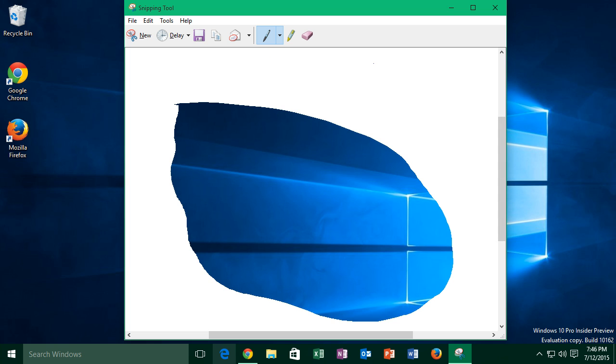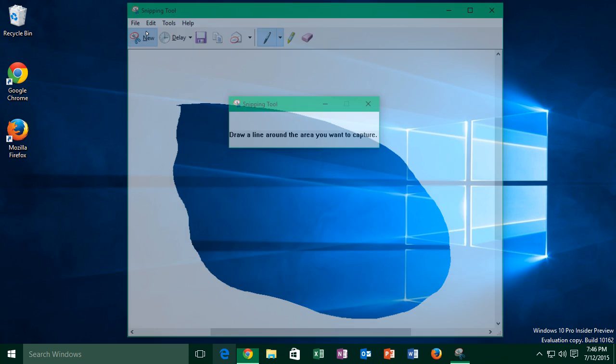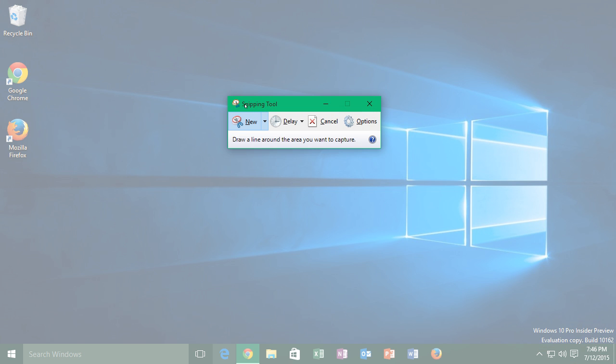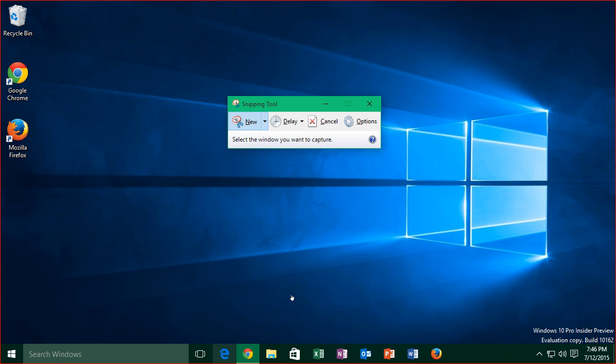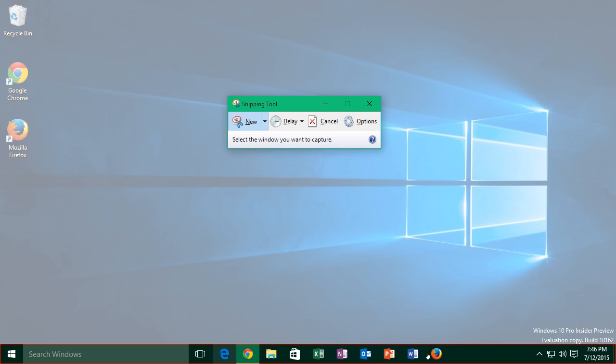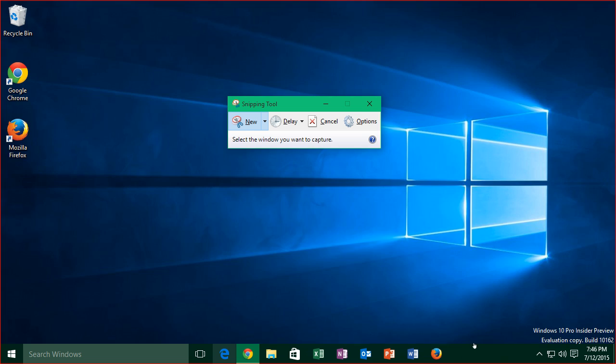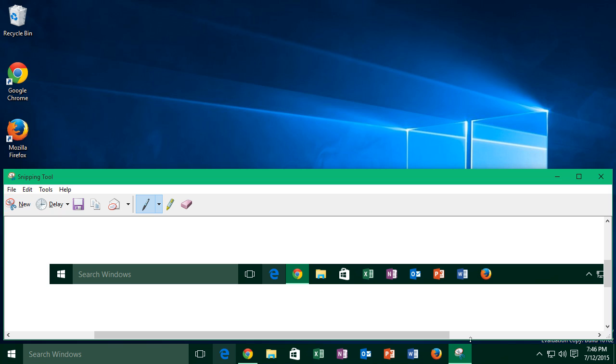So the next option is window snip, and this can be used to capture anything that is classed as a window, like a web browser window for example, a windows explorer window, or even the taskbar. So as you can see, I can click on the taskbar, and it gives me a snip of just the taskbar, nothing else.